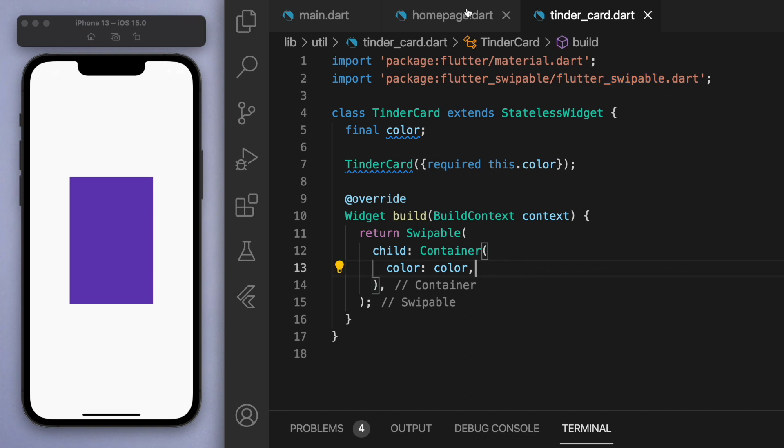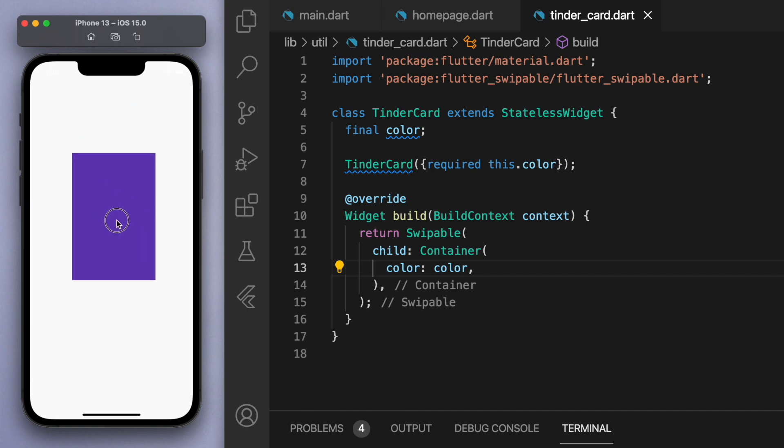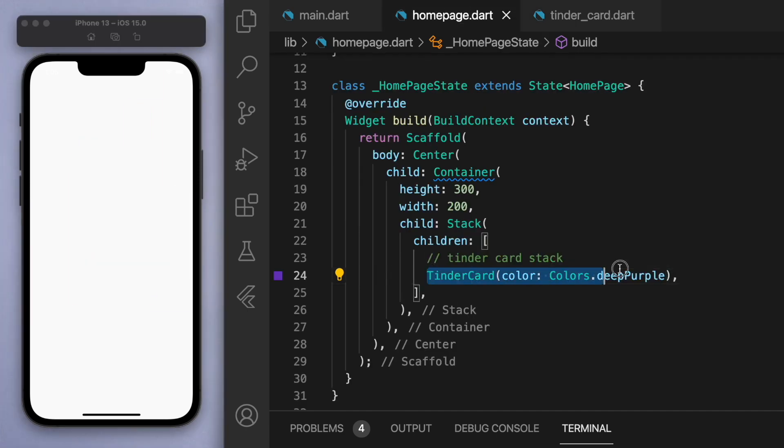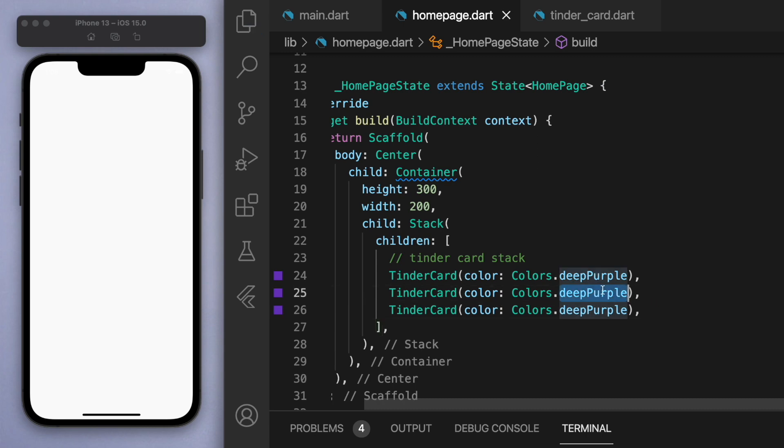And without any further modifications, if you just save this you should be able to just drag this card wherever you want and just flick it away. Now we have no more cards, so if you come back to the stack we can just create a few more of these ones and let's just give some different colors.